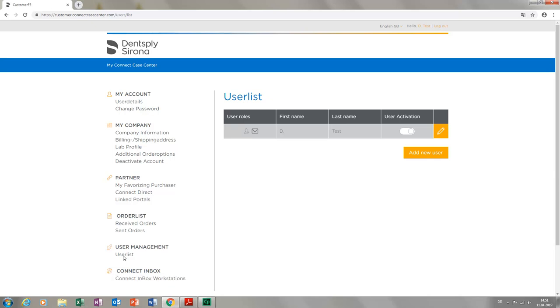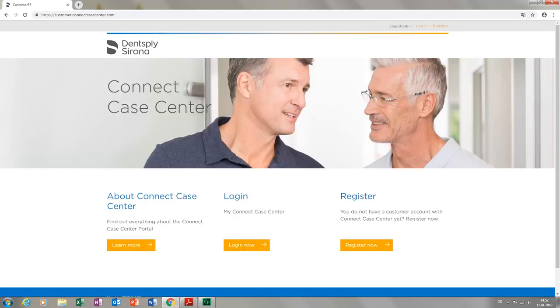To exit the Connect Case Center portal, we click Log Out, which automatically takes us back to the Start page.